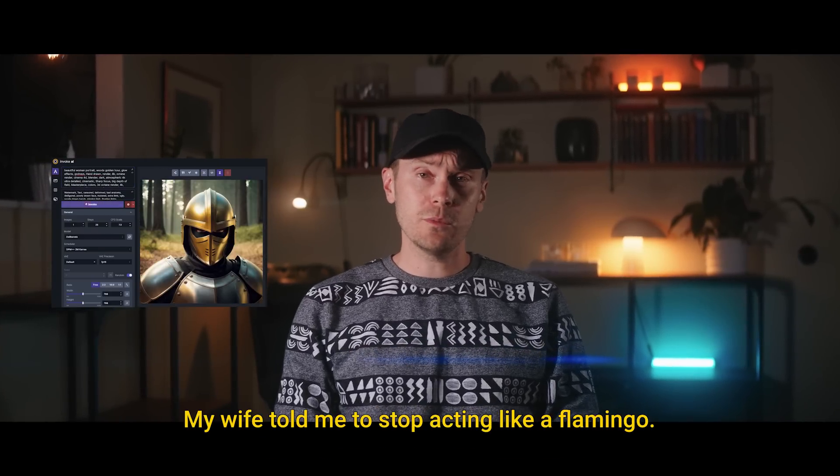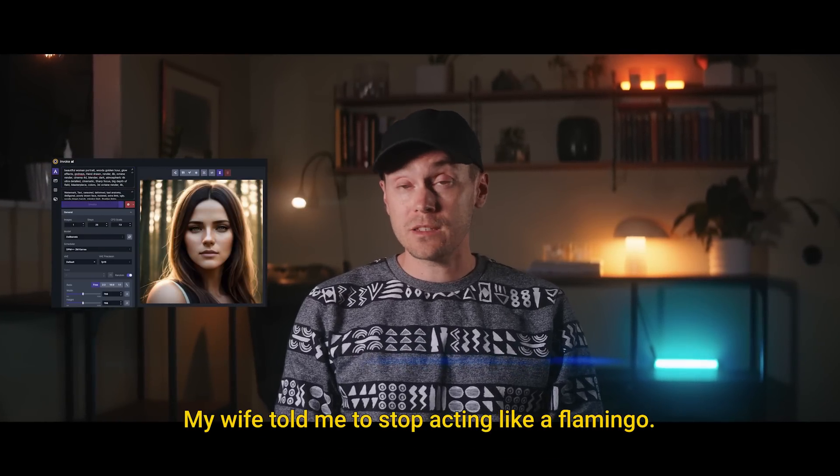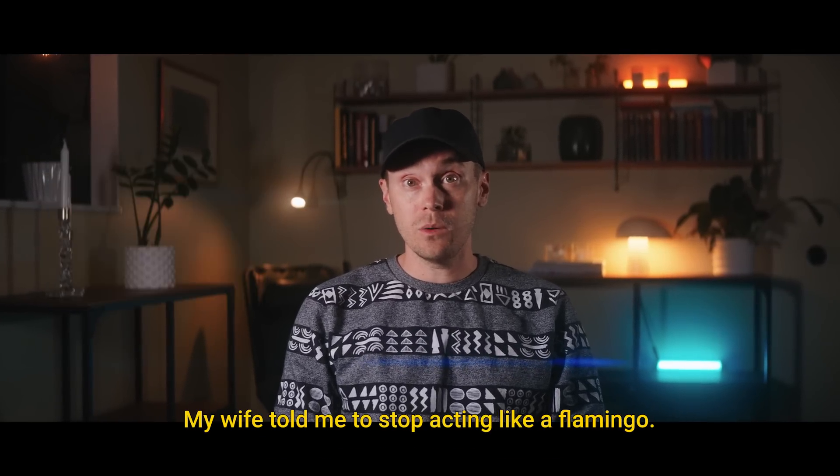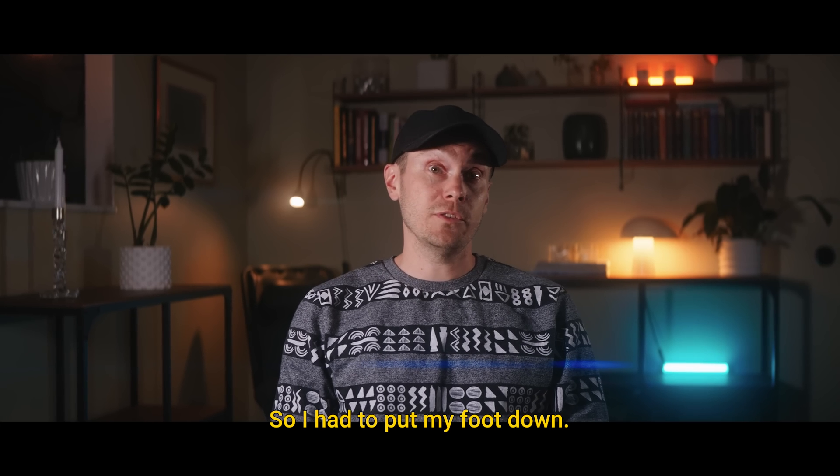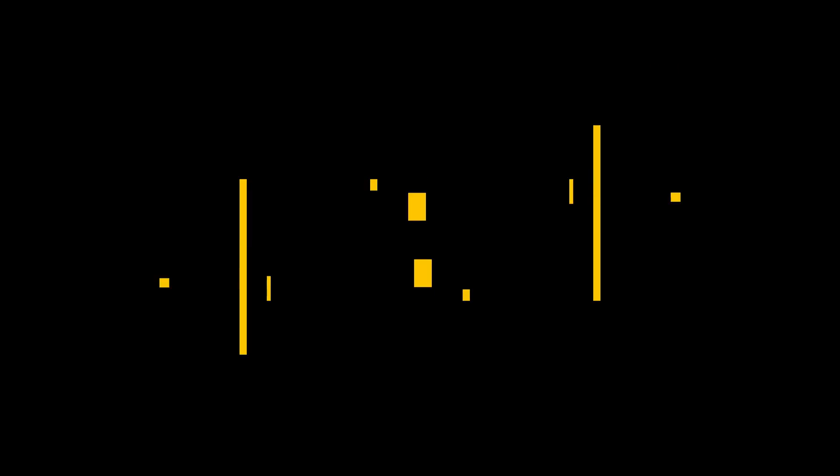By the way my wife told me to stop acting like a flamingo so I had to put my foot down. AI.